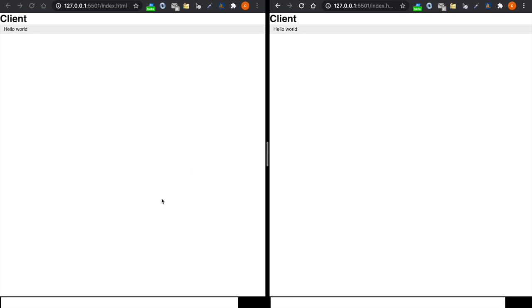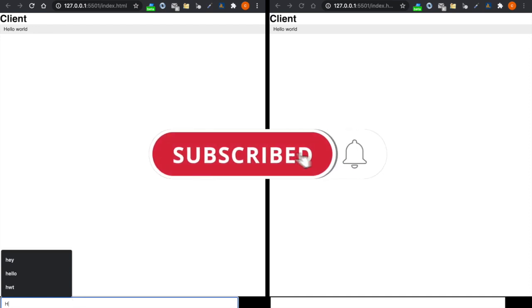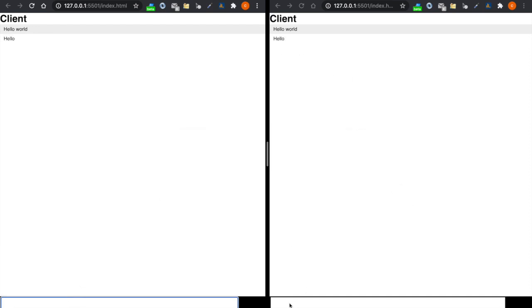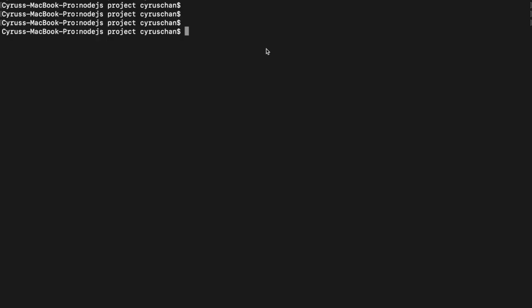In this video we are going to create a simple chat app such that when you type something here, the other side can also see the message. We will not implement some fancy features in this chat app because we just want to demonstrate how to use socket.io, so we just have some simple functions. Let's go back to our project.